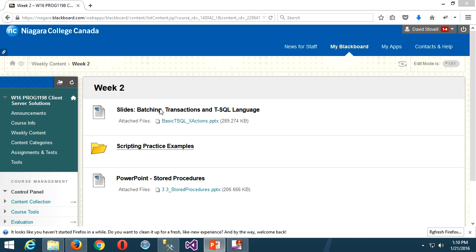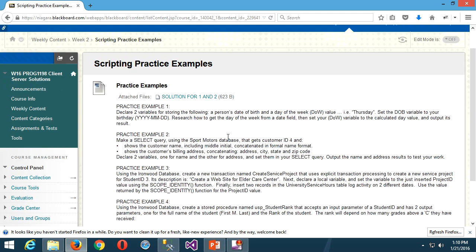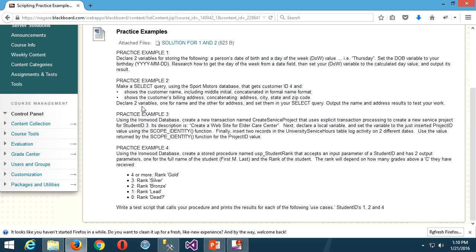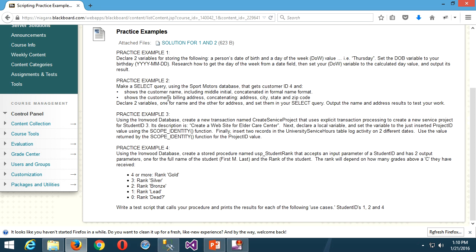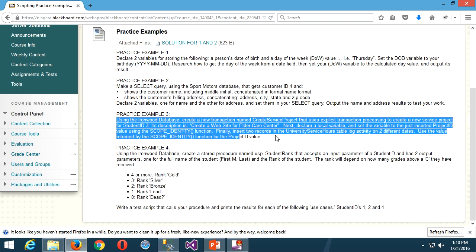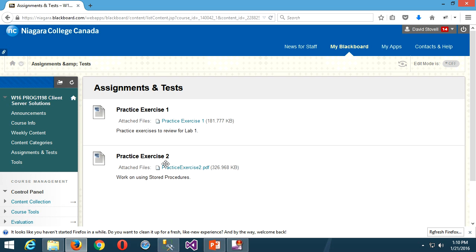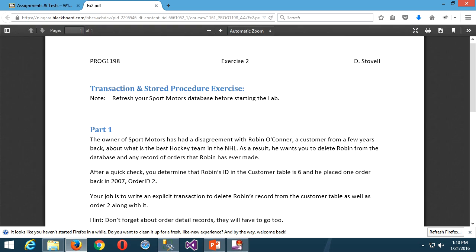In our scripting practice, we covered exercises one and two yesterday — solutions have been posted. Take time now in class to do exercises three and four to get that practice.